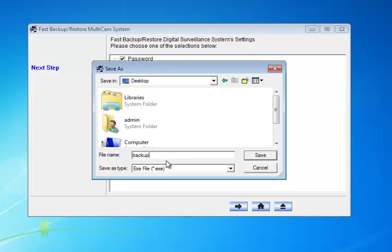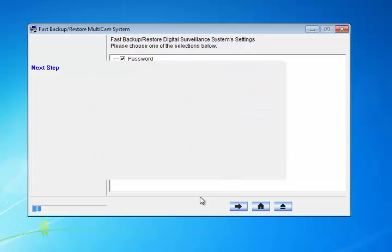I'm just going to name it Backup. Remember you can name it anything you want. I'm going to hit Save and it will start creating the backup.